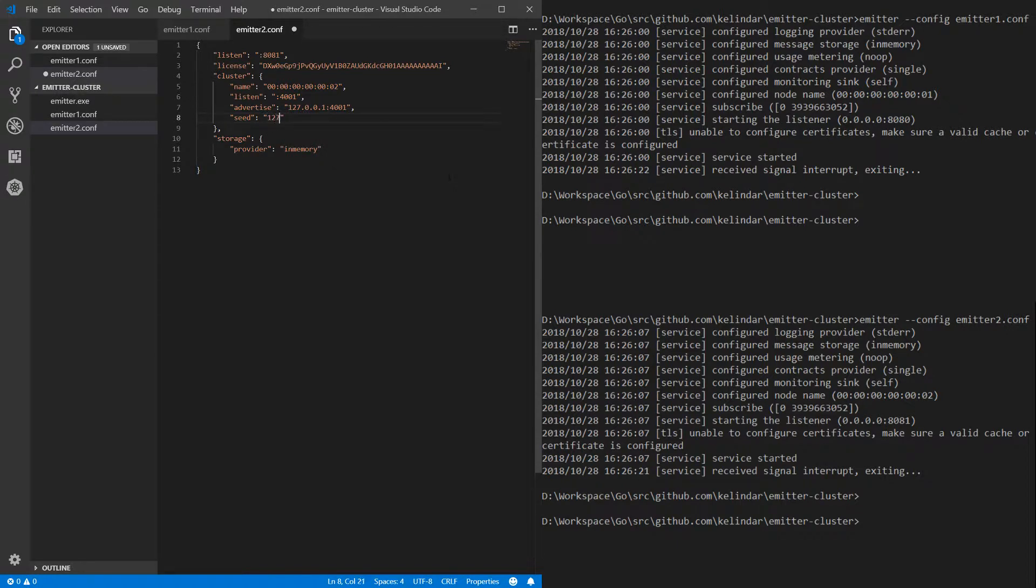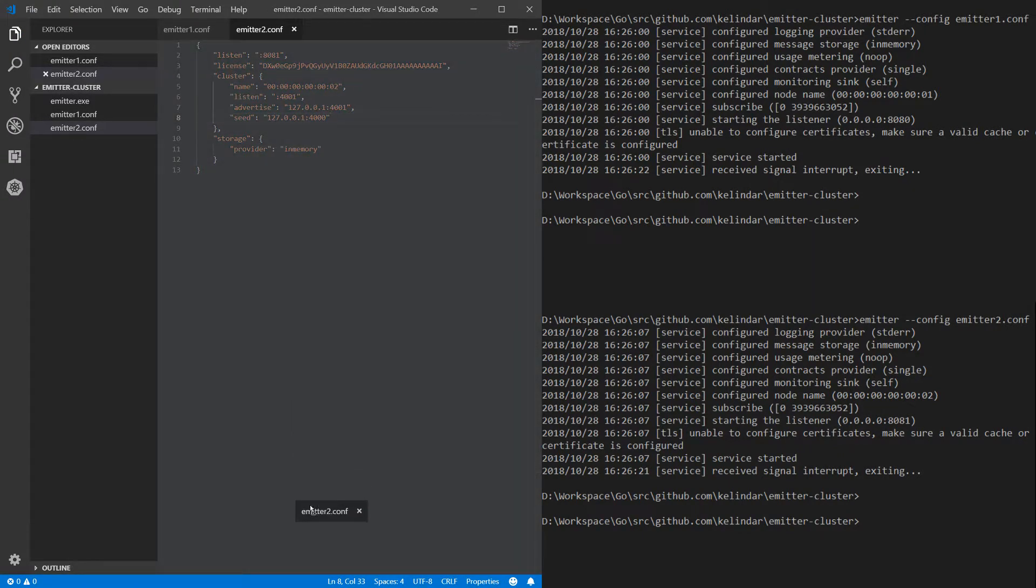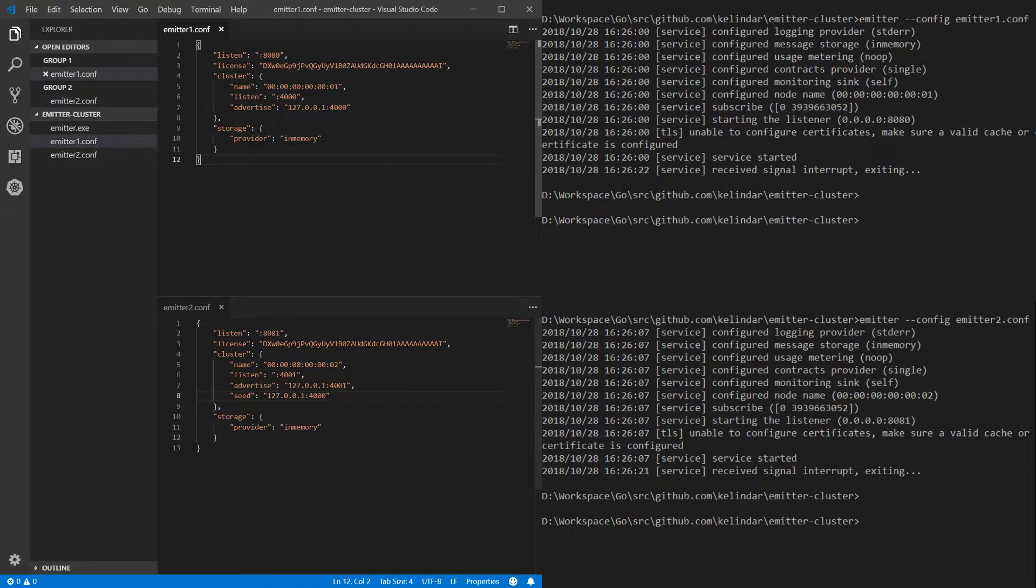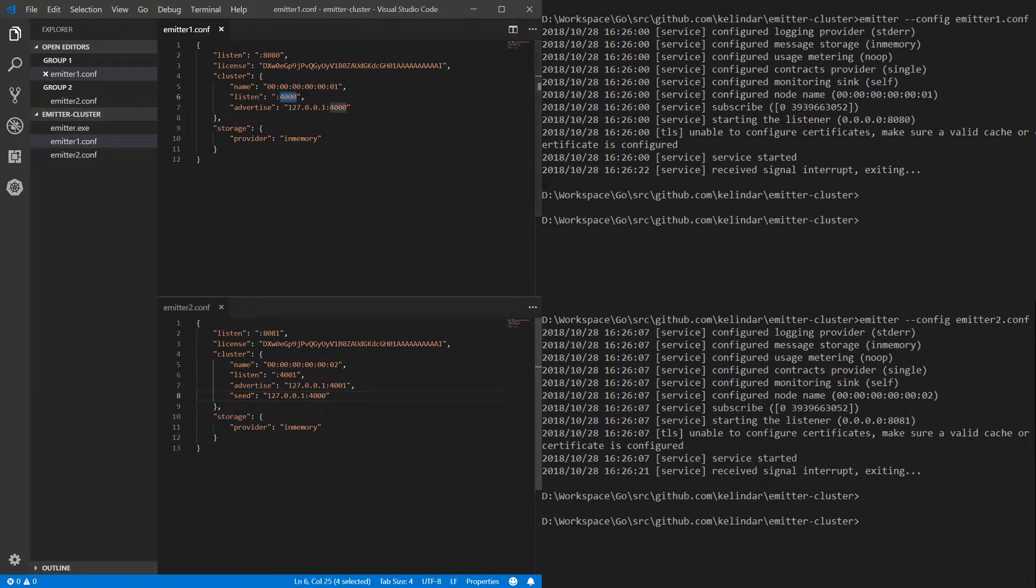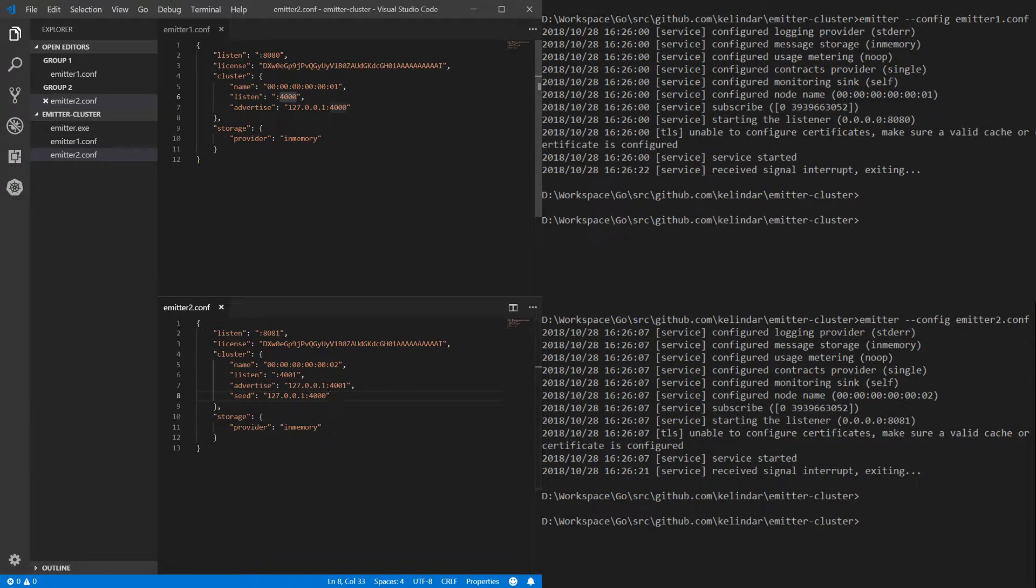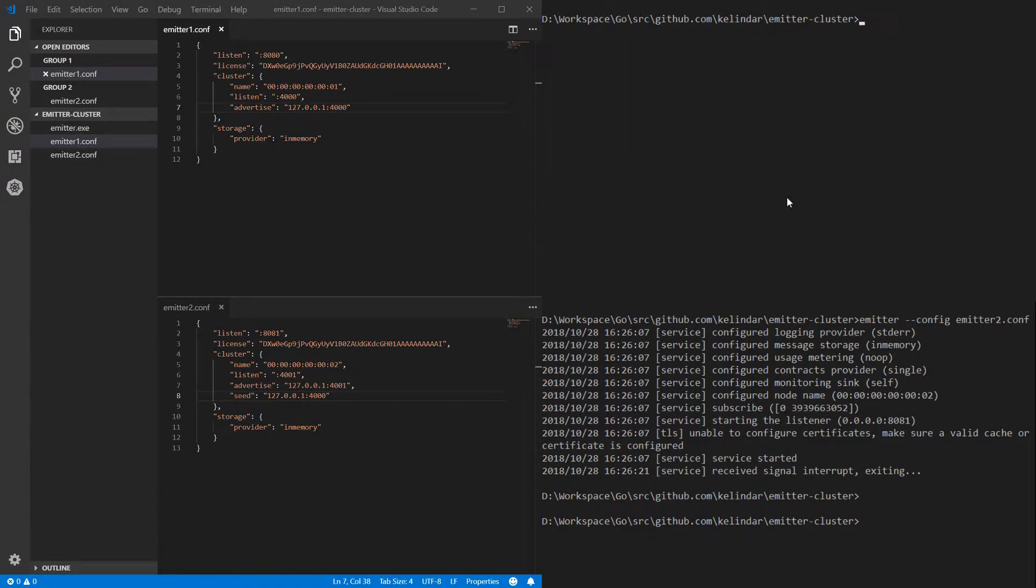So let's do exactly that and you can use seed configuration to provide an IP. So when the second broker starts it will try to connect to 127.0.0.1:4000. So let me open up these configurations here. So first node listens on 4000, second node listens on 4001 and connects to 4000. You don't need to specify everything. You just need to specify one of the machines and you can even do DNS name here. So let's do this.